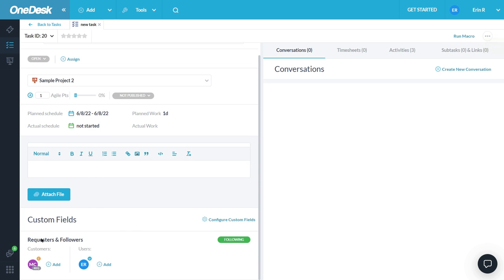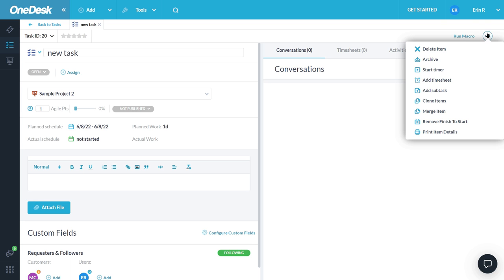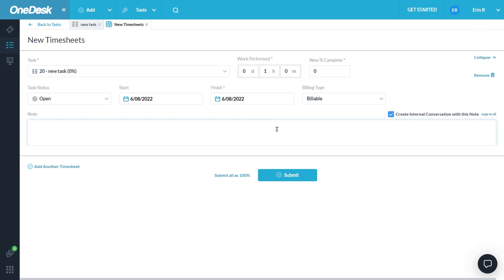Keep in mind, when a customer submits a ticket or task, they are automatically the requester, so you would not have to do this step. Next, I want to add a new timesheet for this task. Click to add a new timesheet. Fill in the amount of work performed.